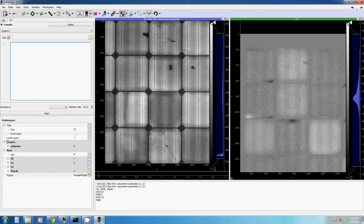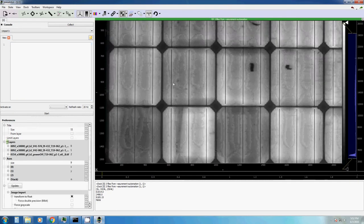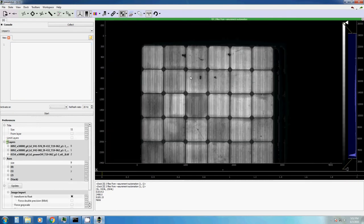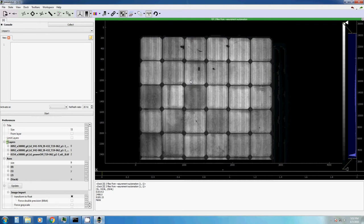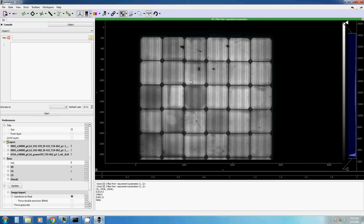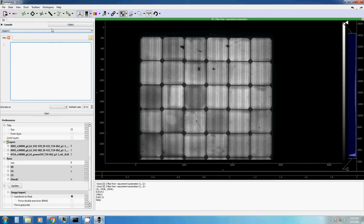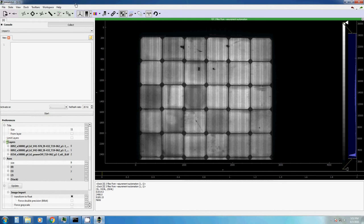You can also automate the execution of specific buttons. For example, you want to change the perspective or the view on a specific image, the intensity. Maybe you want to execute a filter every time when you input new data and so on. In this case, you just click on the input button. And let's say we want to click the axes button every time when we have new data.